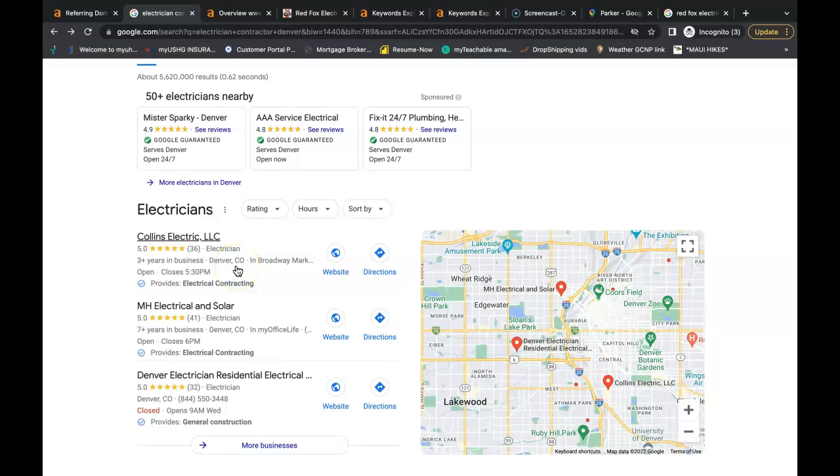Well, you need more citations than them and all a citation is is your business name, your business address and your business phone number listed in directories throughout the web. Some examples of a directory would be like Yelp, White Pages, Yellow Pages, Better Business Bureau, even social media is considered a directory nowadays.